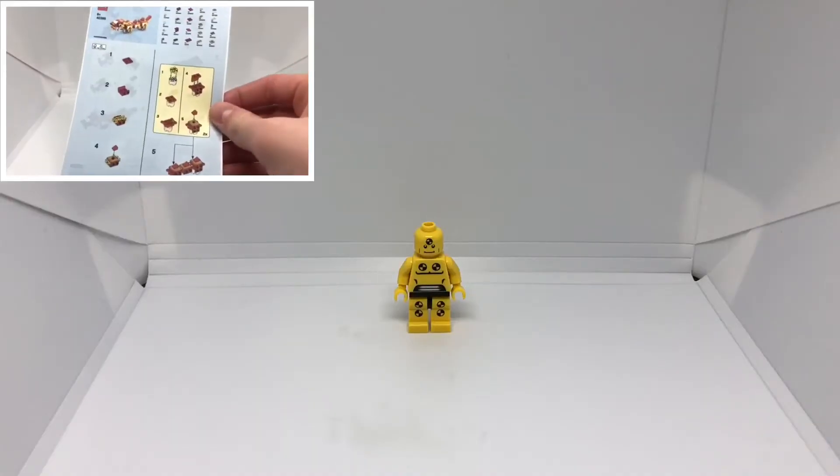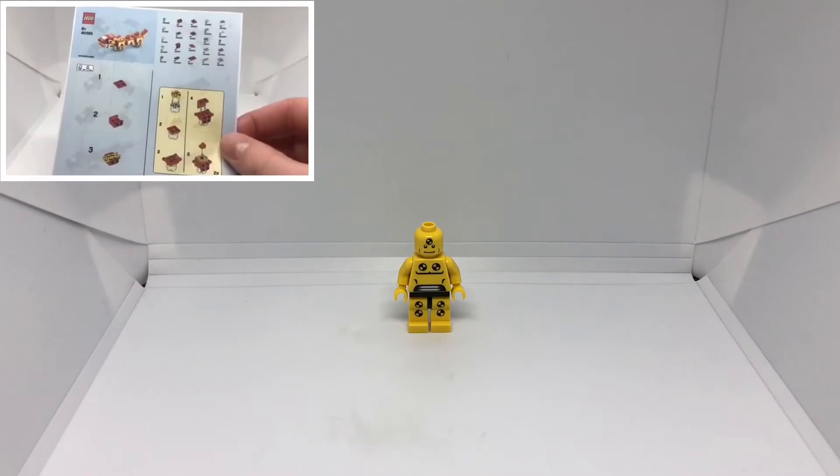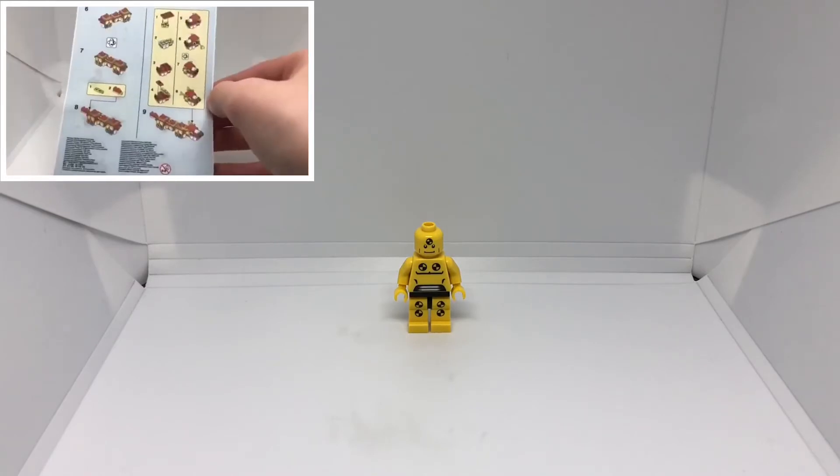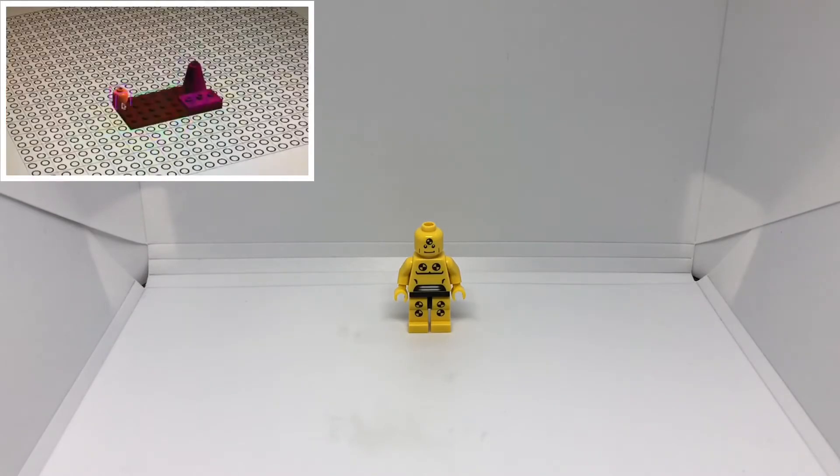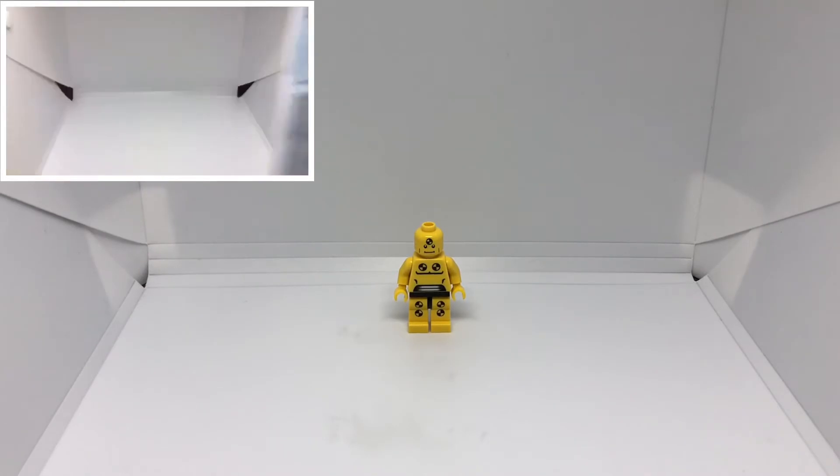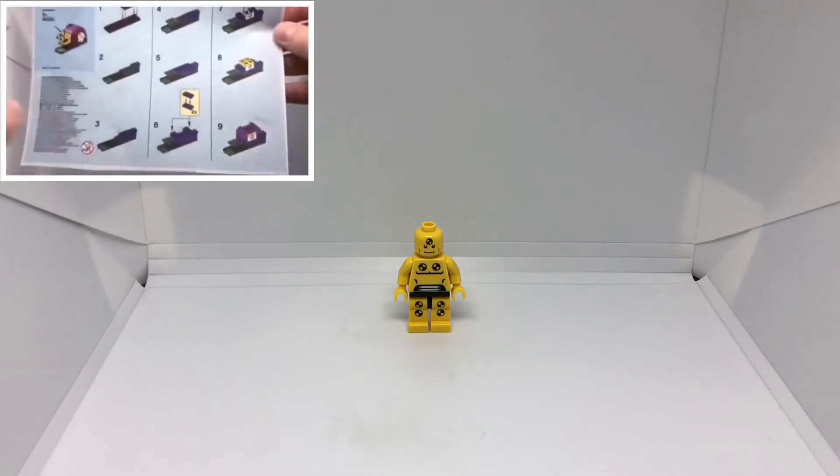I have also created four other LEGO Monthly Mini Build videos leading up to this one, so I'll leave a link in the description for all those too.